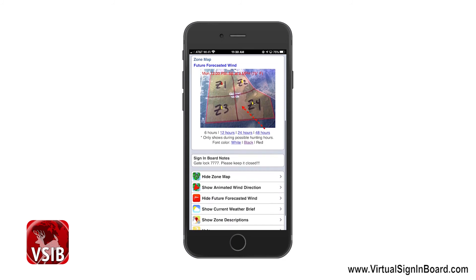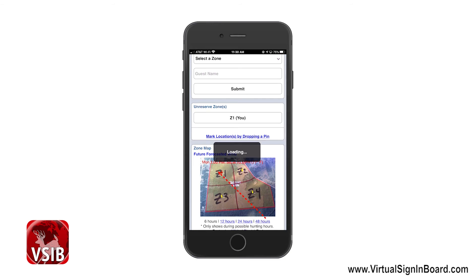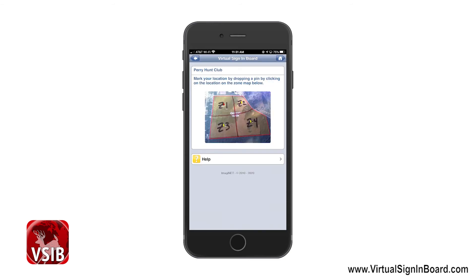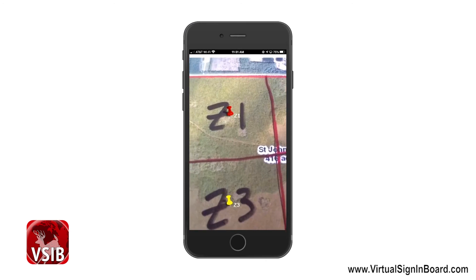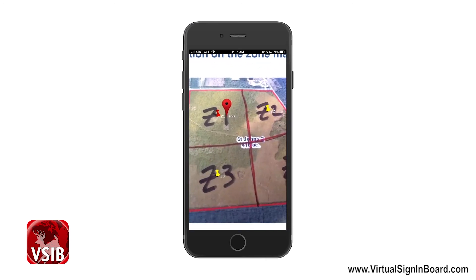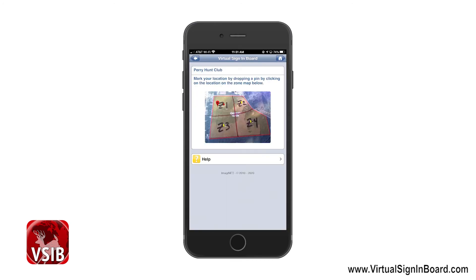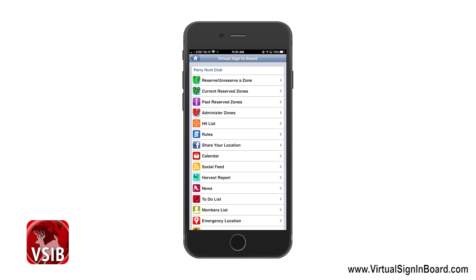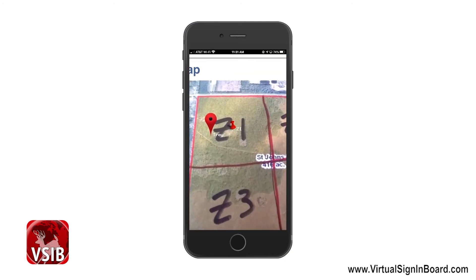The last thing I want to discuss is marking your location by dropping a pin. To do this, just click on the map with your finger and it will place a pin there. You can pinch and zoom on your map to get better accuracy of your location. If the location is not correct, do this process again until you're happy with your location. If we go back to the current reserve zone page and look at the zone map, you can see this location including your name.